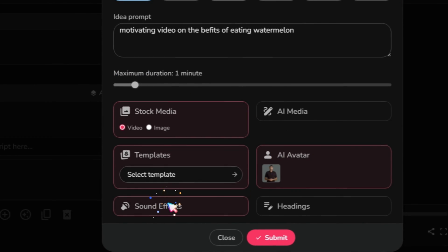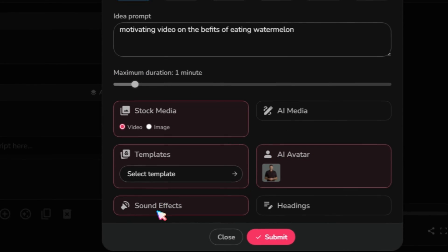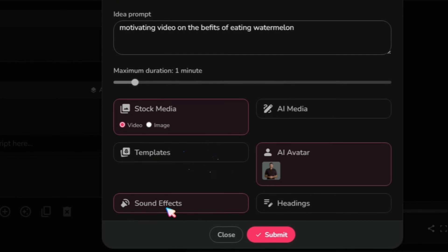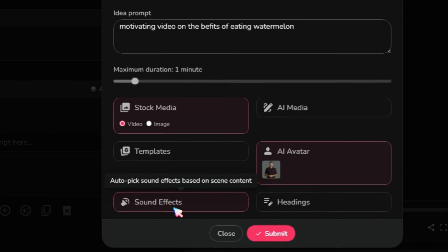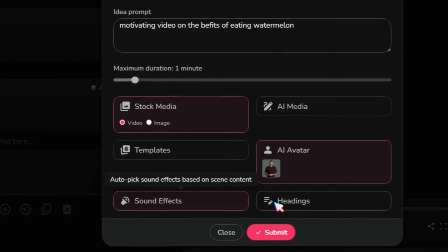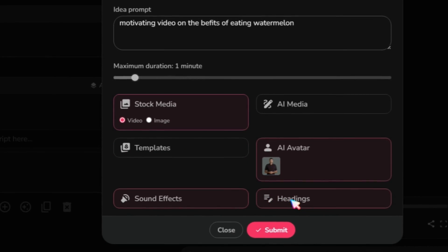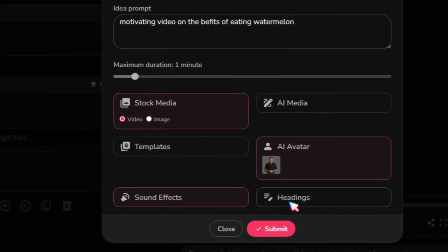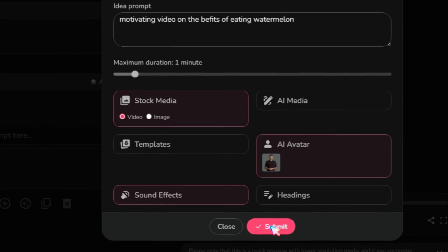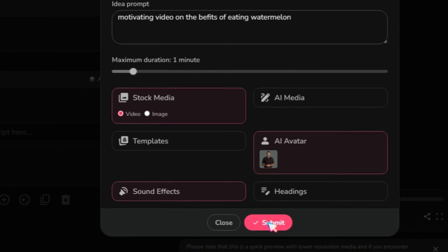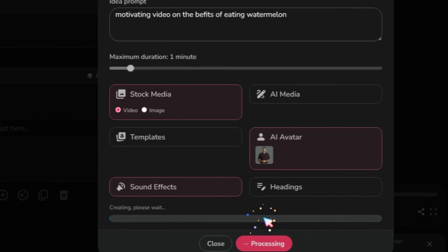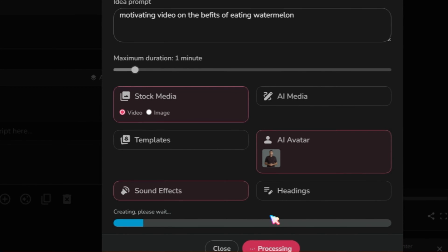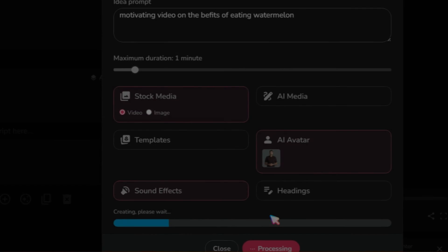Next, you can automatically add sound effects to your videos, which is a great option. Finally, there are headings if you need them in your video. I have selected three options: Stock Media, AI Avatar, and Sound Effects. Then, click on the Submit button.